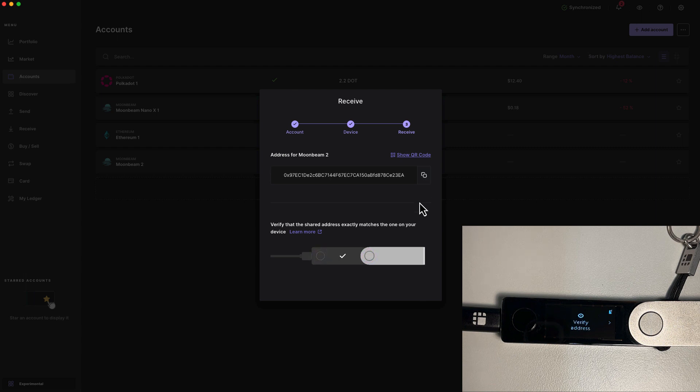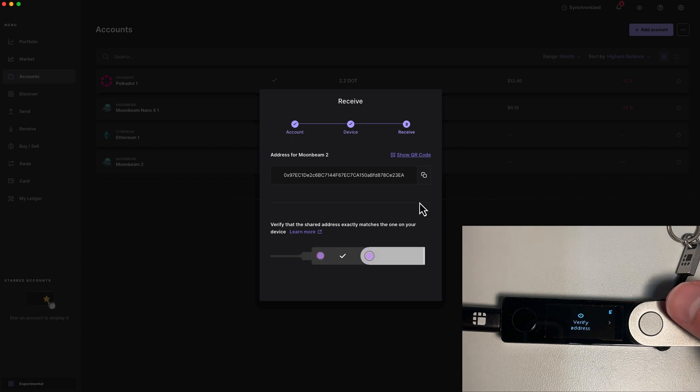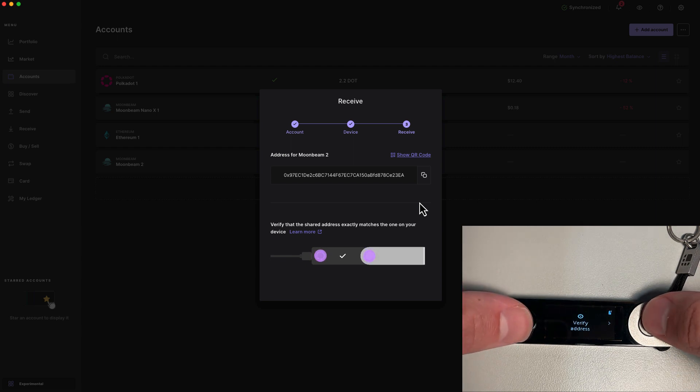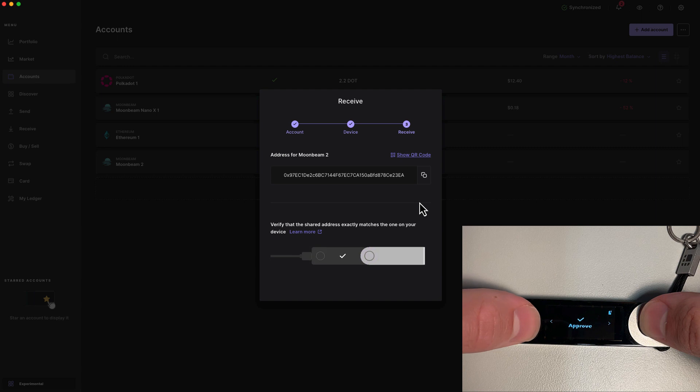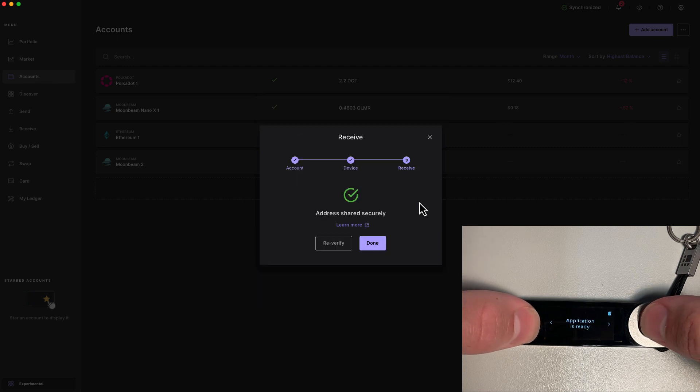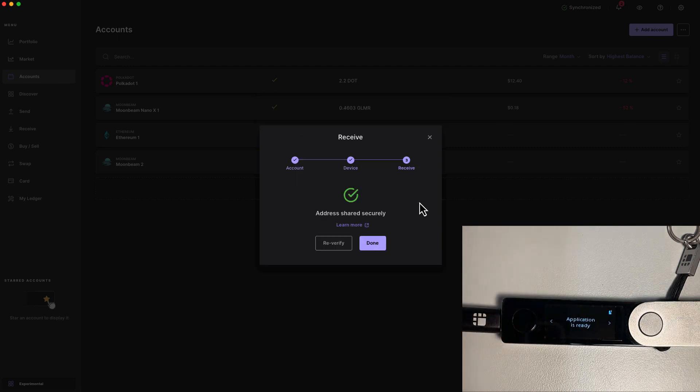Next, verify that the address displayed on your Ledger device matches the account displayed in Ledger Live. I'm going to press the right button to scroll along, and I see that it matches perfectly. Press both buttons to approve, and we've verified our receiving address successfully.